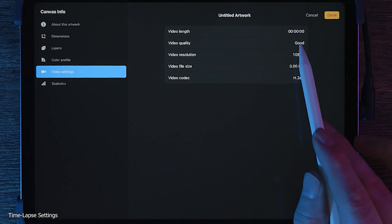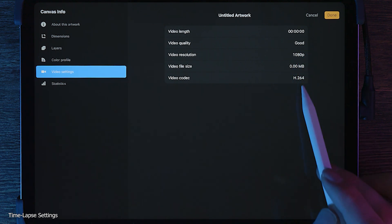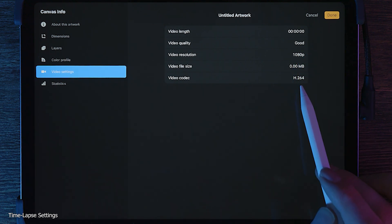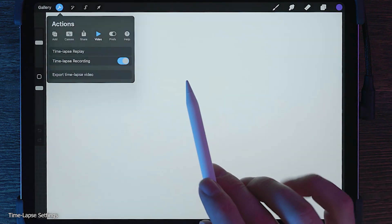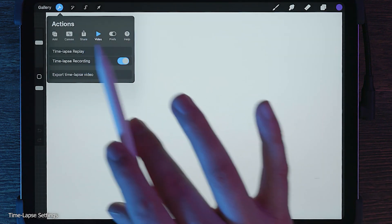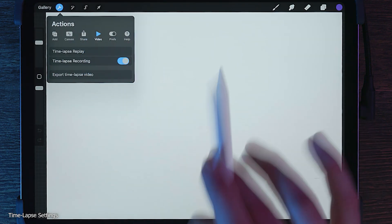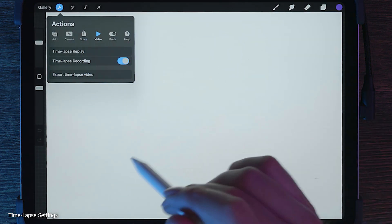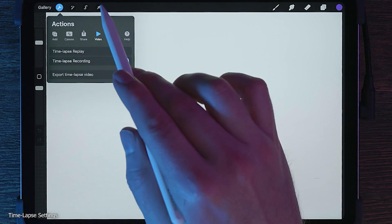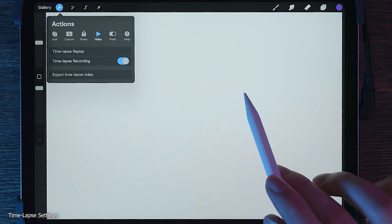By default, a 1080p video at good quality will be created in an H.264 format. Essentially, time-lapse is going to take a snapshot of your canvas each time you paint a stroke or make a significant change.